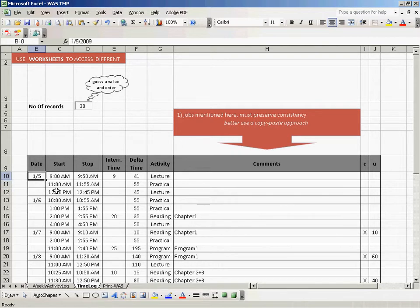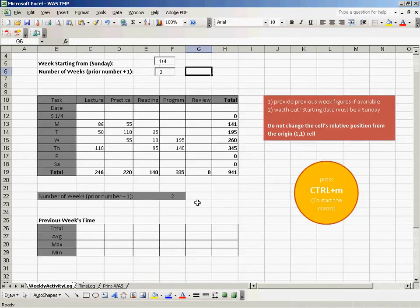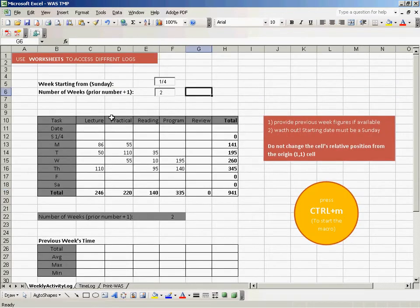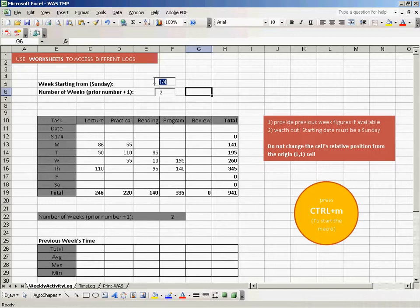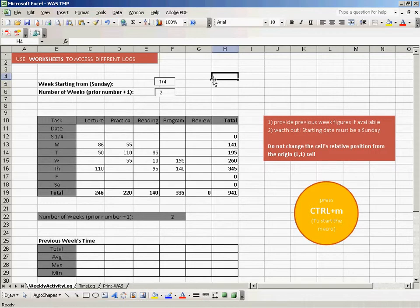We'll go to the weekly activity log, and here it says week starting from. We need to provide a figure here, so this date should be a Sunday. We'll say 4th of the first month. You better check it's a Sunday, right?